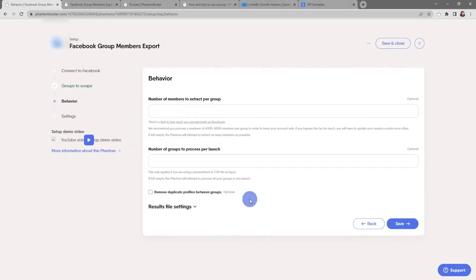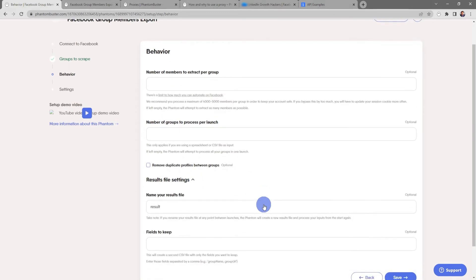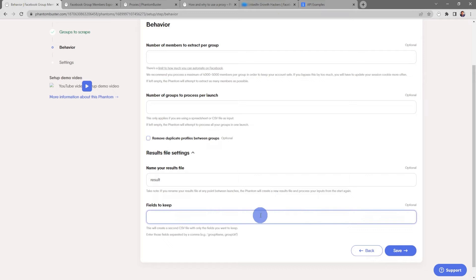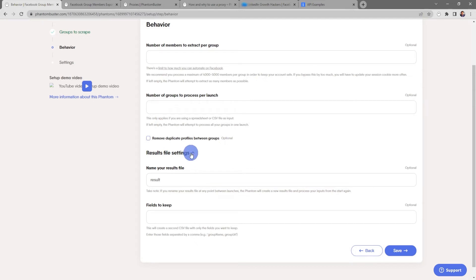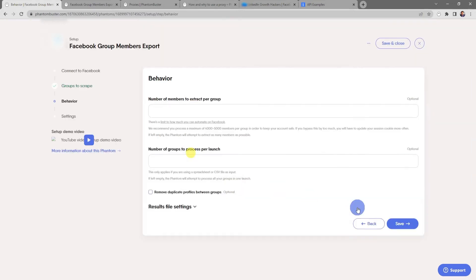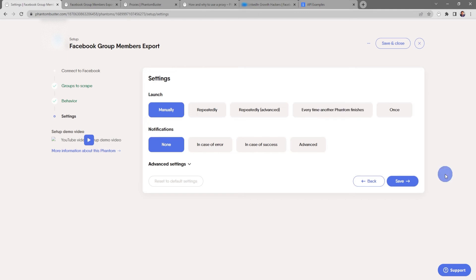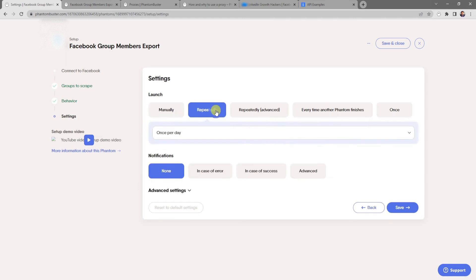Under the results file settings, you can also choose to rename the result.csv file that gets output. And if you're using a spreadsheet and you want to keep some of the fields, you can tell the phantom which fields to keep in your results CSV file output. But for now everything looks good so I'm going to close this and click on Save.